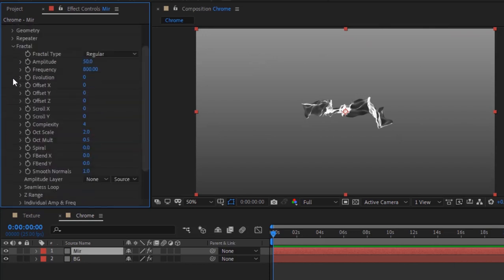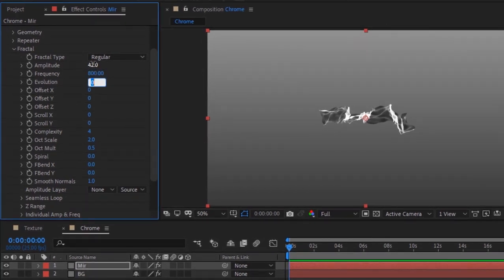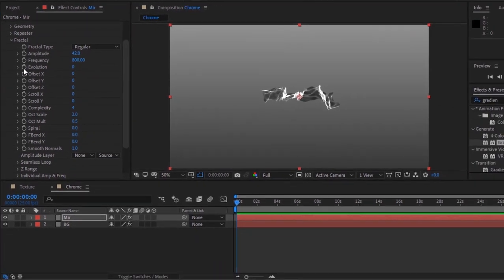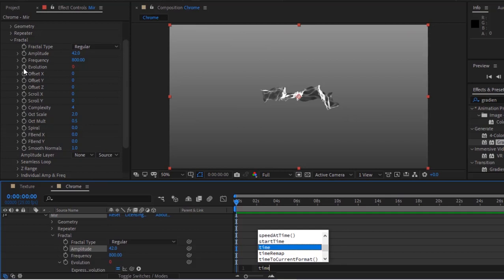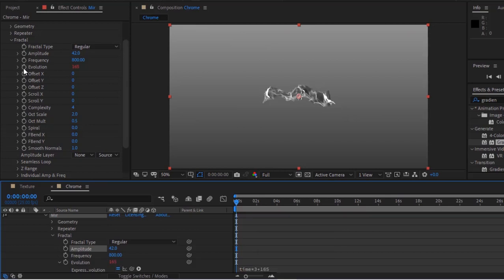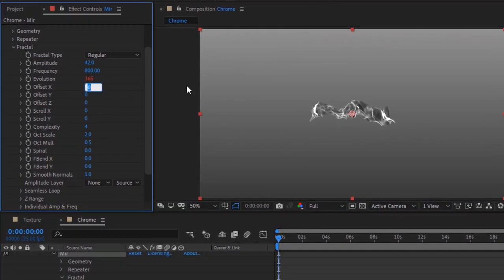Go to Fractal. Change Amplitude to 42. Press Alt and click the stopwatch next to Evolution to add a script: time*3+165. Change Offset Z to 87.